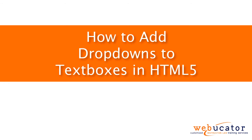Hello, this is Chris Minnick with Webucator. In this video, I'm going to show you how to add dropdowns to text boxes in HTML5.